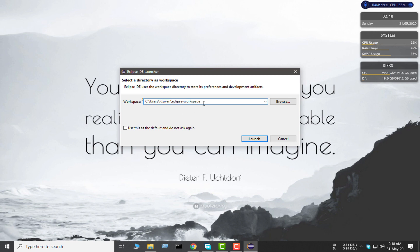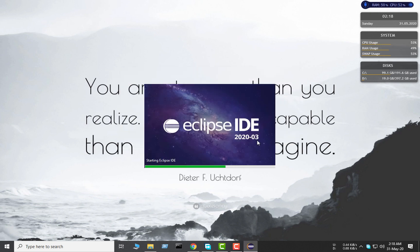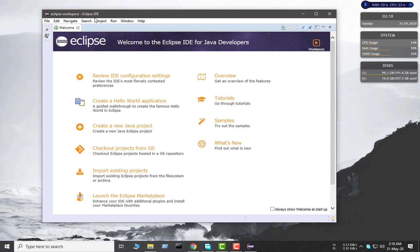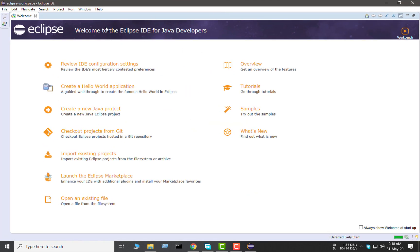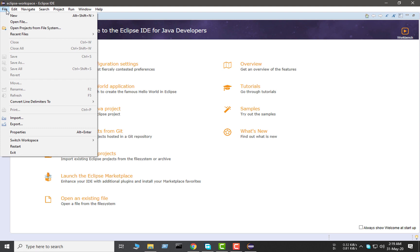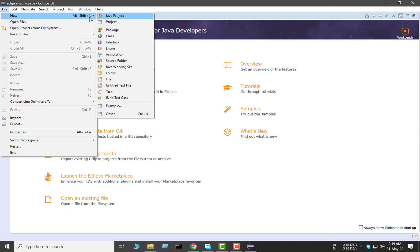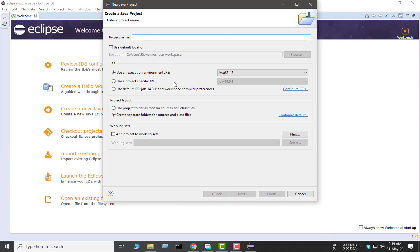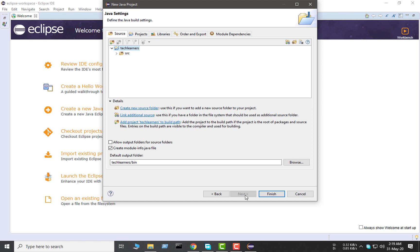It's asking for the workspace. I'm leaving it as default — you can customize it, but I'll leave it default and click Launch. Let's wait for it to load. Eclipse is open. Finally we have it installed. Let's try to run some basic Java Hello World code to see if it runs, since we also installed JDK. From the File menu I'm clicking New, then Java Project. I'll give it the project name 'TechLearners'. I'm leaving everything else as default, clicking Next, then Finish.